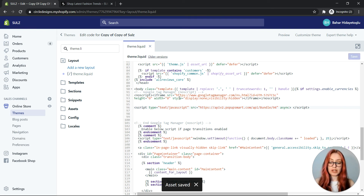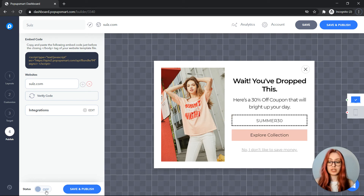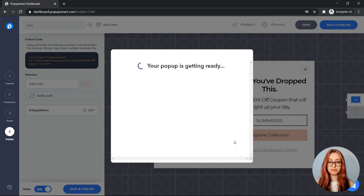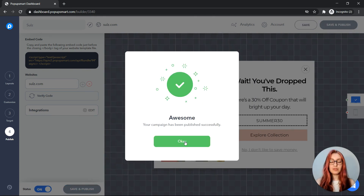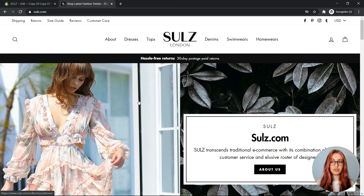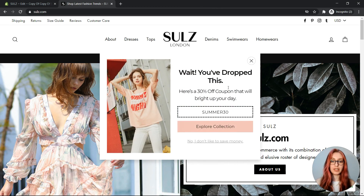Let's go back to the popup builder. We can now set the status to on, then save and publish our popup. Now let's check if our popup is working — I'll show an exit intent, and here's our popup.